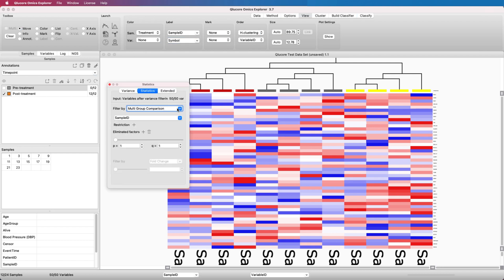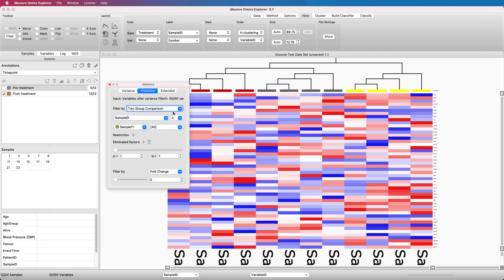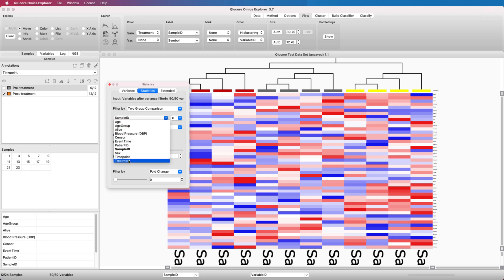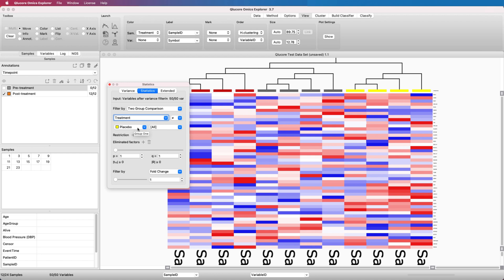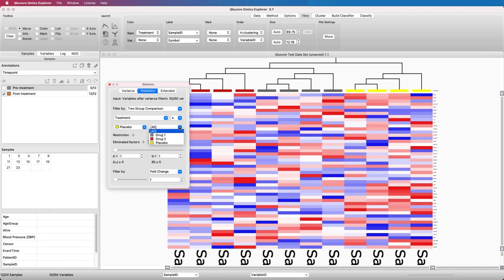Select two group comparisons in the Statistics window, and then select the Annotation Treatment Test and the group Placebo to identify the variables that discriminate the placebo group from the other two groups. Let the other value remain as all, meaning that the placebo group is compared with all the rest of the samples, both Drug 1 and Drug 2 treated as one group.